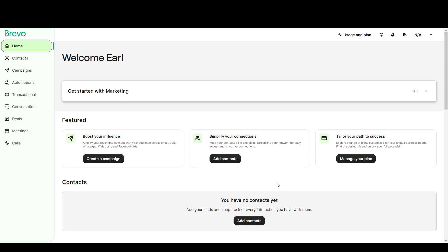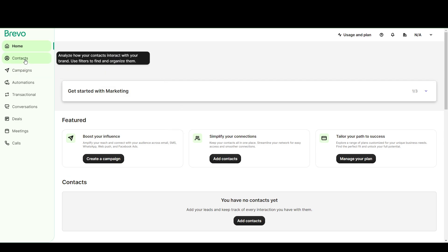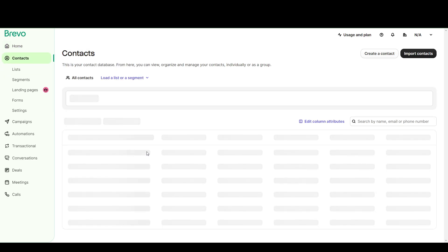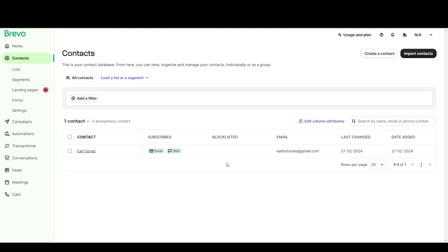So you can see that I'm already on my Brevo account here, and I'm on my dashboard. The first thing that you want to do is go to your contacts, and this will list down all the contacts that you have loaded onto Brevo.